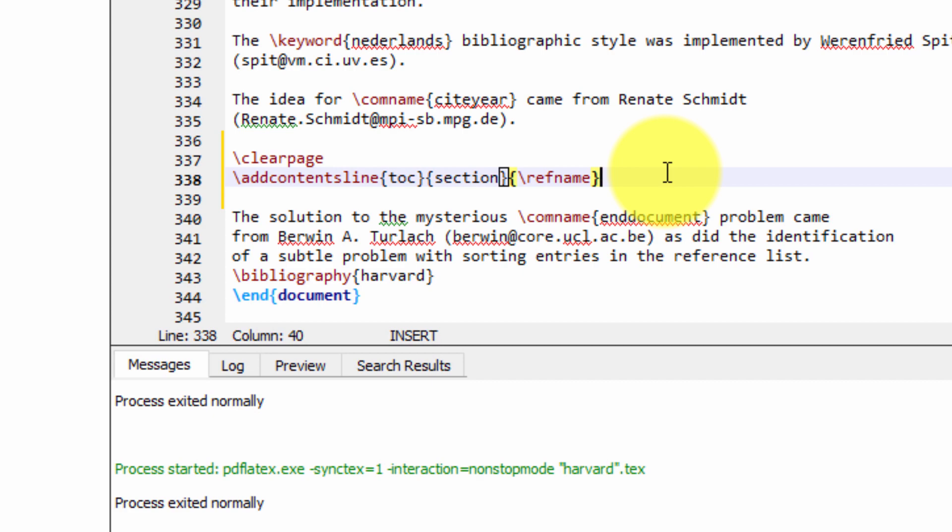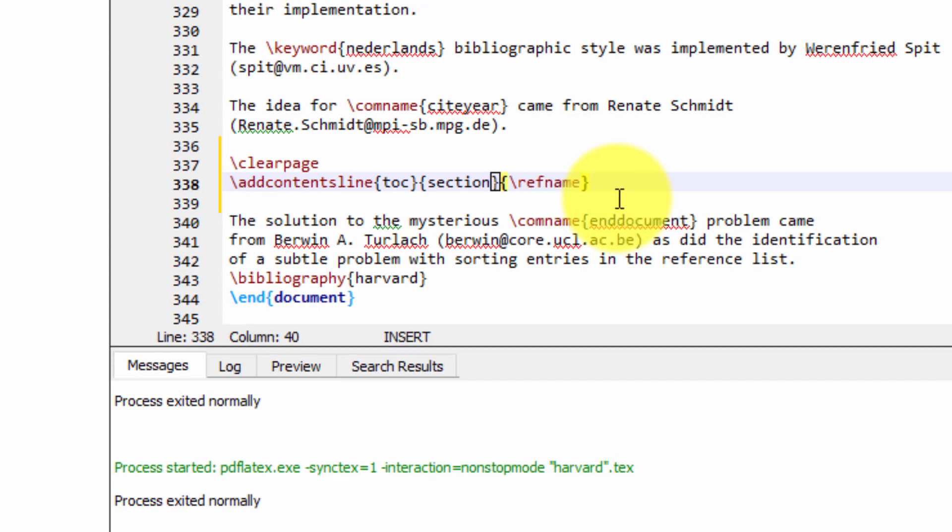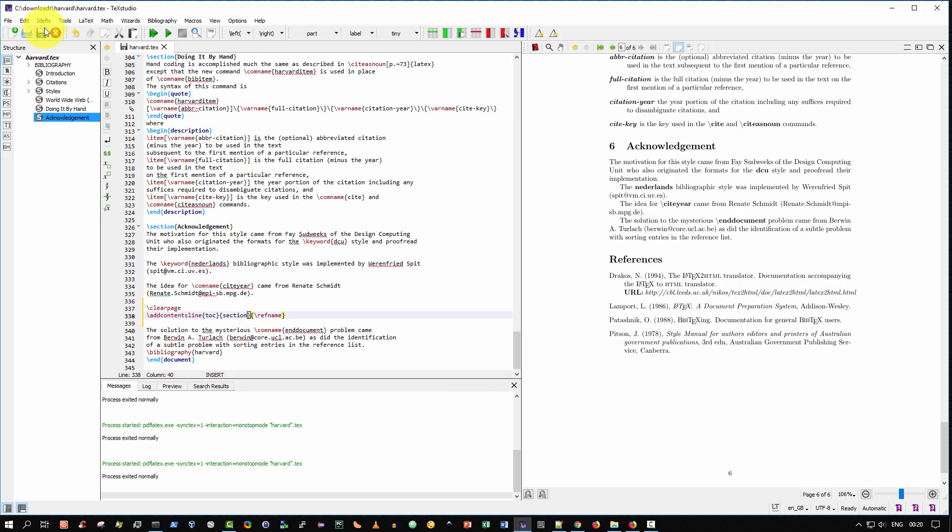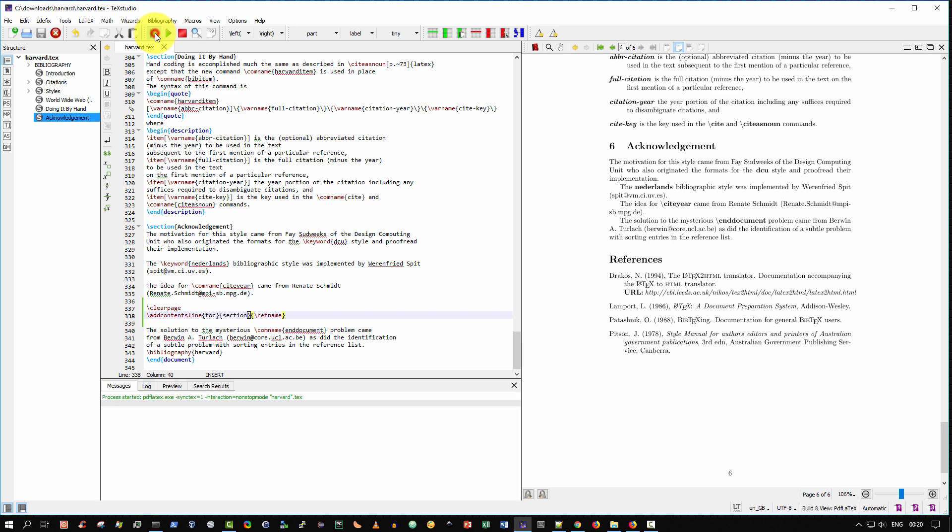So I'm just making sure there's no typos there. That looks good. So we save that and then we build and view again.